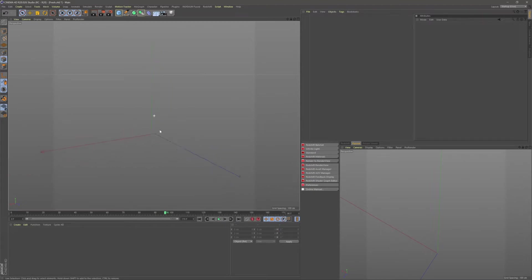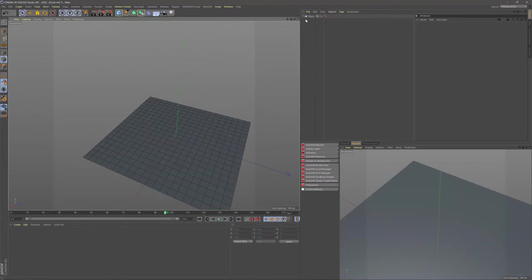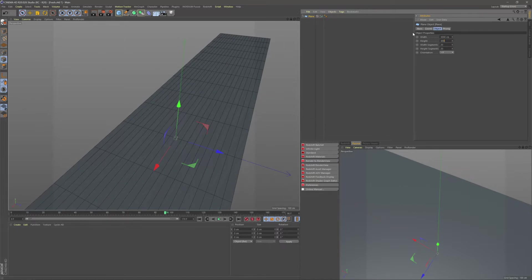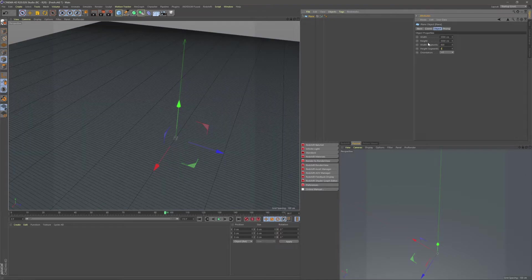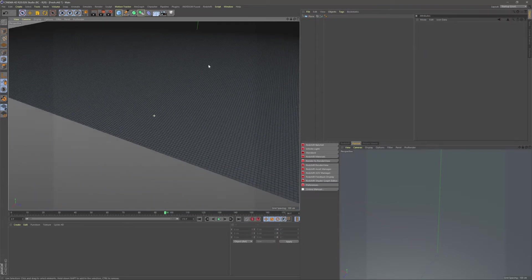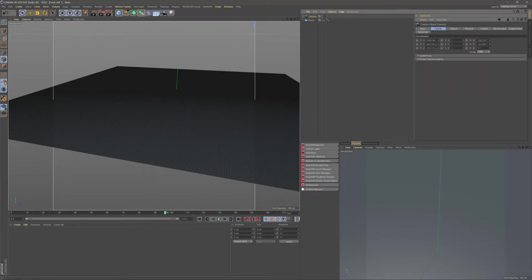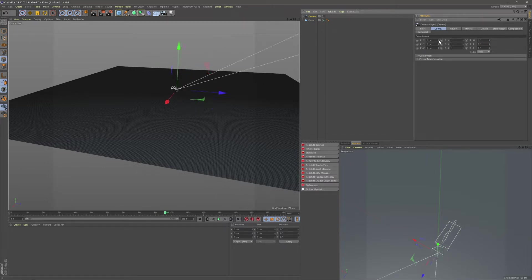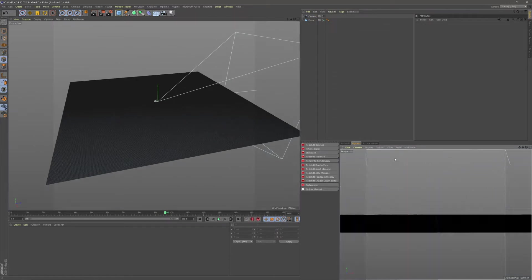We're going to start off by modeling the full scene before we get into any texturing. Let's create a plane — this plane is going to be our floor, so I'm going to make it quite large: 3000 by 3000, with 400 segments both ways. I'm also going to create a camera, level it out by reducing its coordinates to zero, and apply this camera to a second viewport in my bottom right.